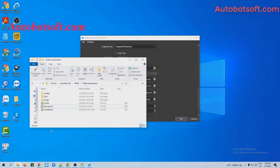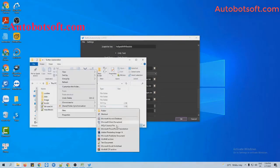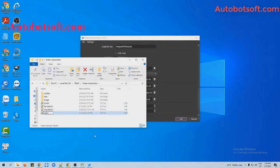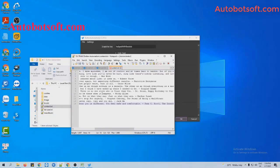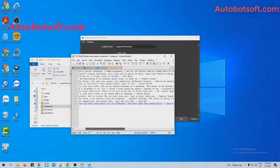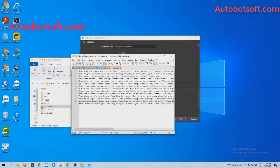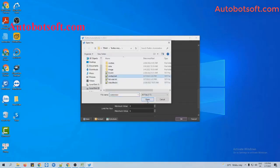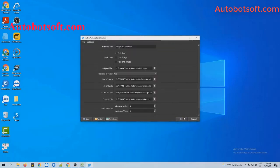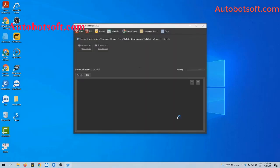Next, in the content file section, you will create a text file to enter the content that you want to post. For example, these are the contents that I want to post on Twitter. I will enter them per line, then click to save. Then in the content file section, click on this icon and select the content file you created. Then click OK to run.